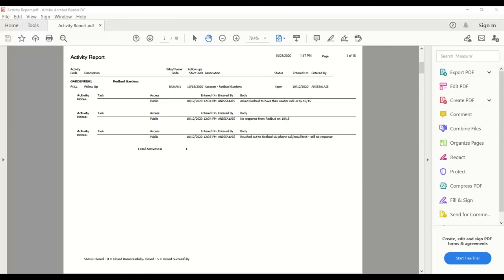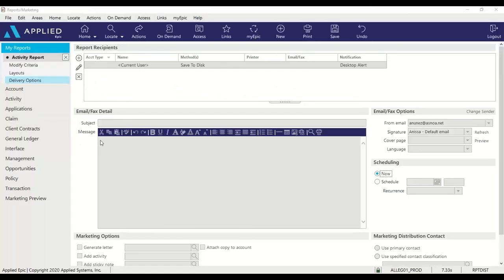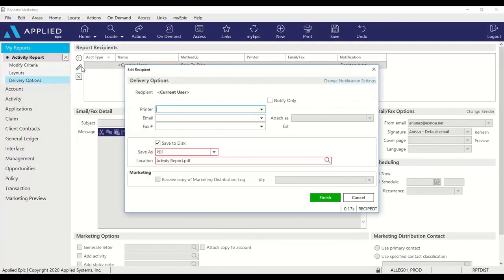So next, I'm going to show you how to generate this report as a Microsoft Excel spreadsheet or CSV file. Pretty similar to how we generated this as a PDF. Okay, I'll make sure my scheduling is set for now. Edit the current user.